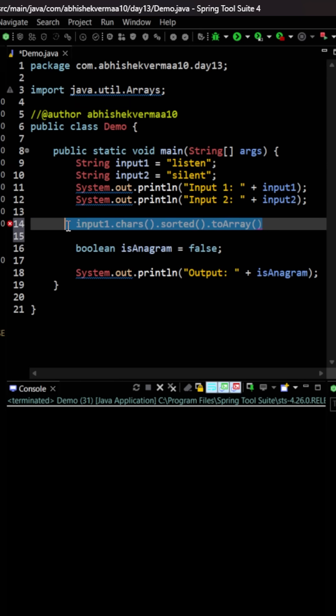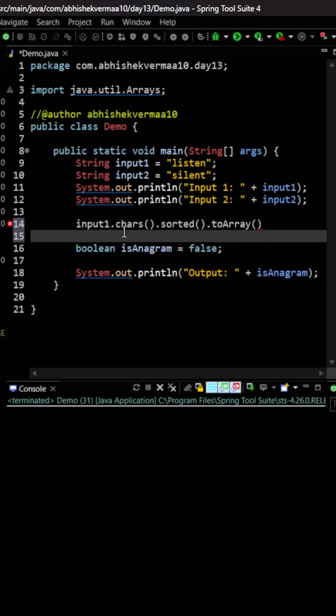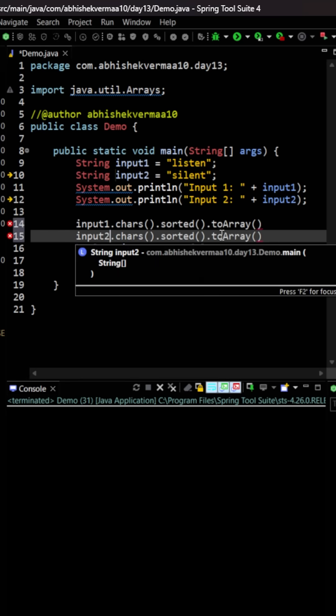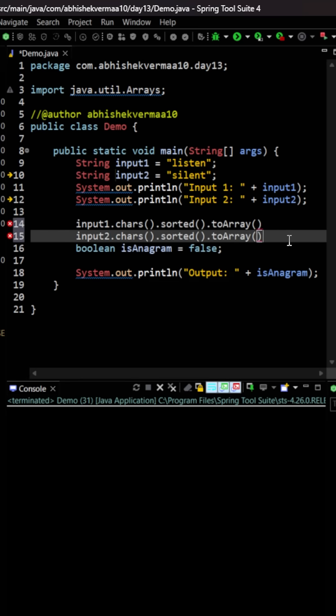Now let me copy this code and paste it here, and for this one I'll use input2. Now I have two arrays, and the only job left is to check whether these two arrays are the same or not.